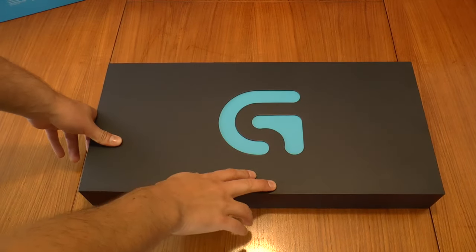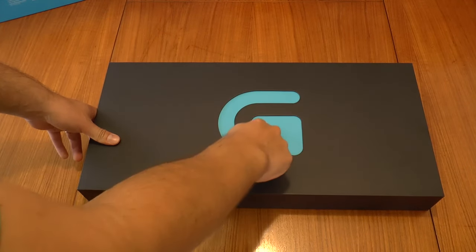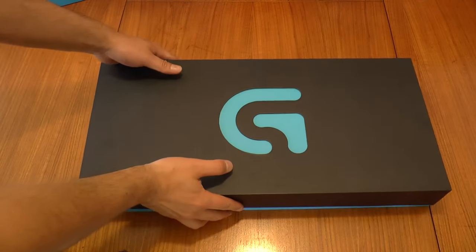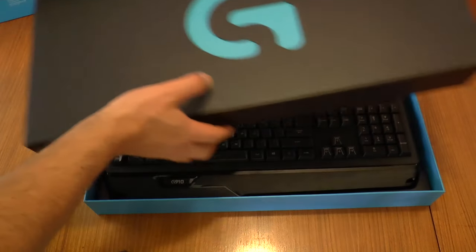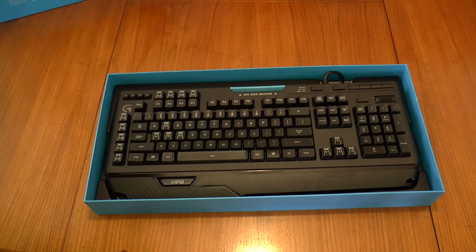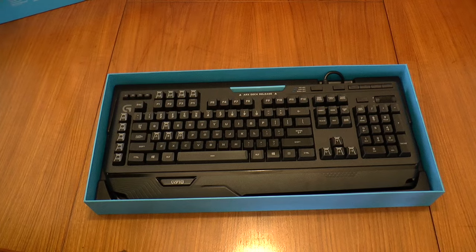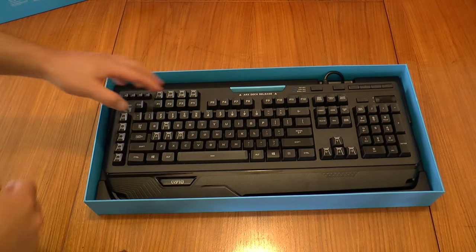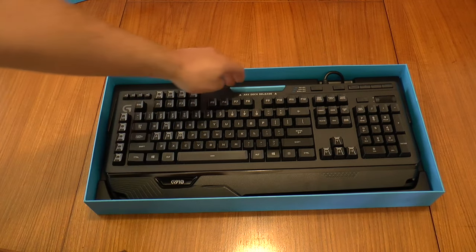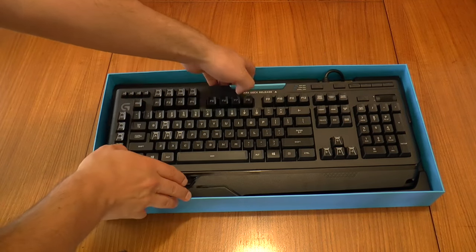We've got a nice G logo there for the Logitech gaming stuff. We've got the keyboard right there, and if I understand correctly, we've already got one of the two palm rests installed, so you can see that there.